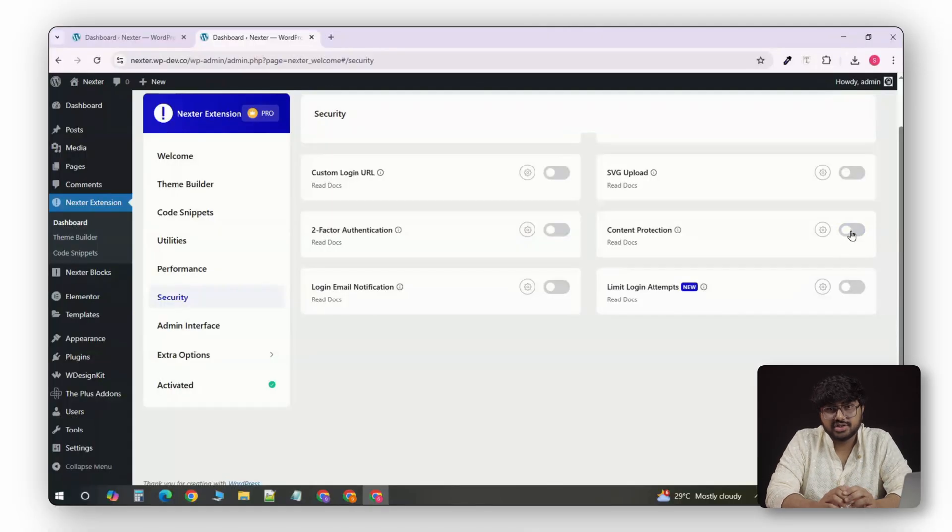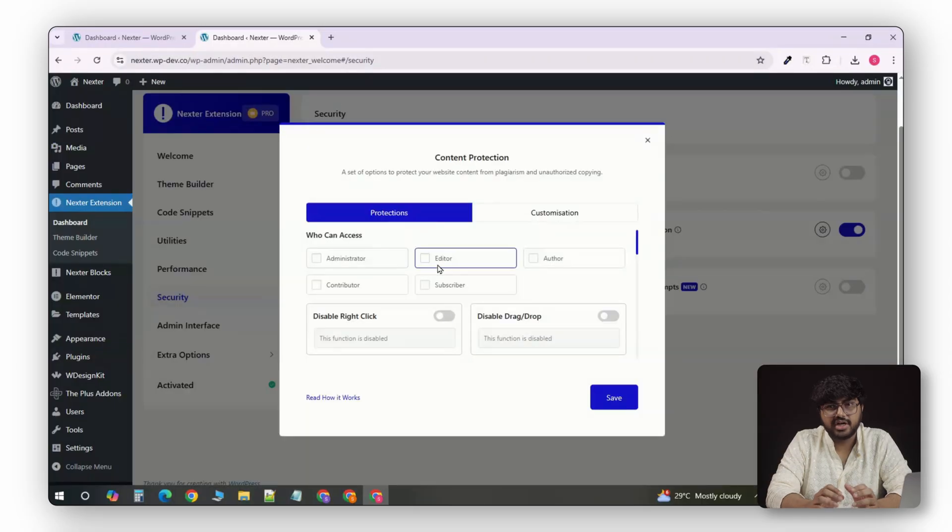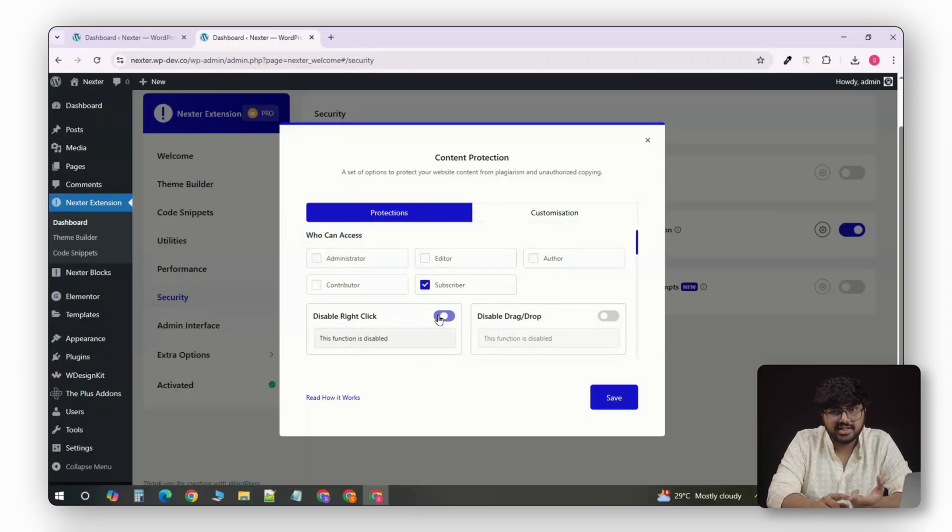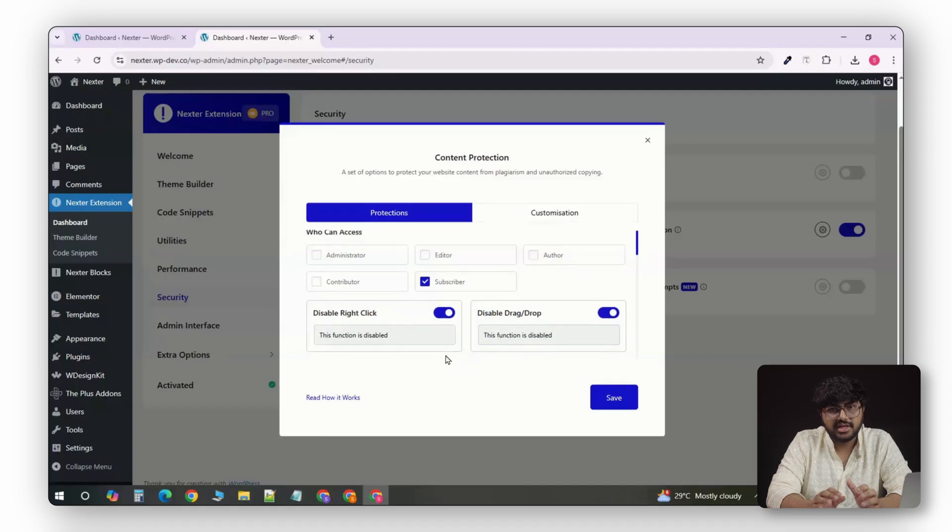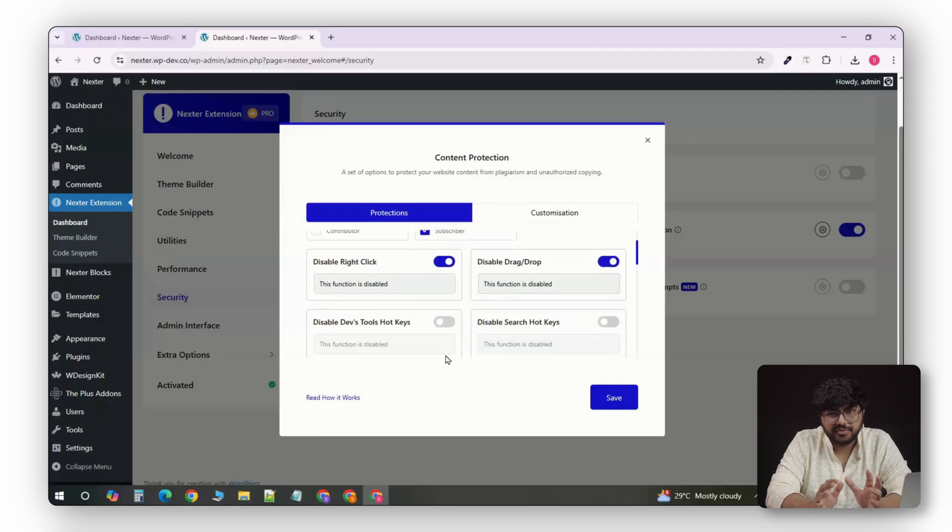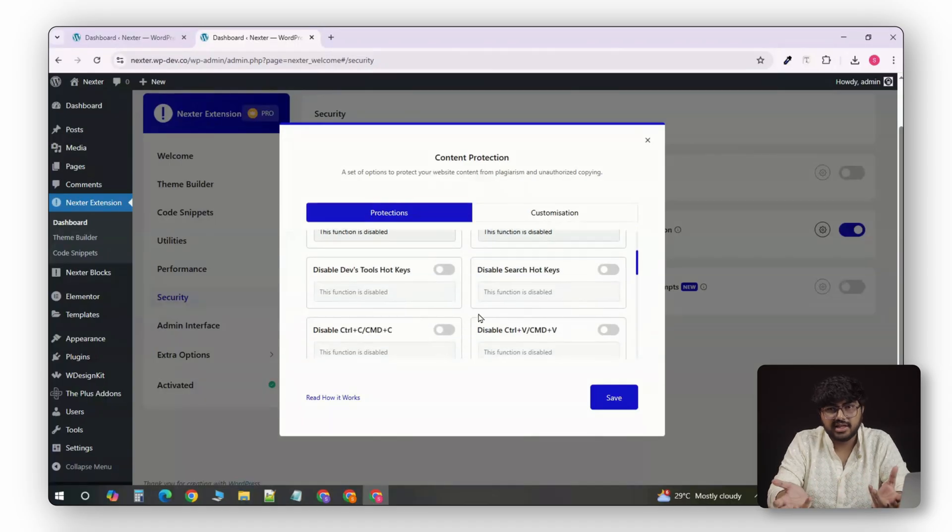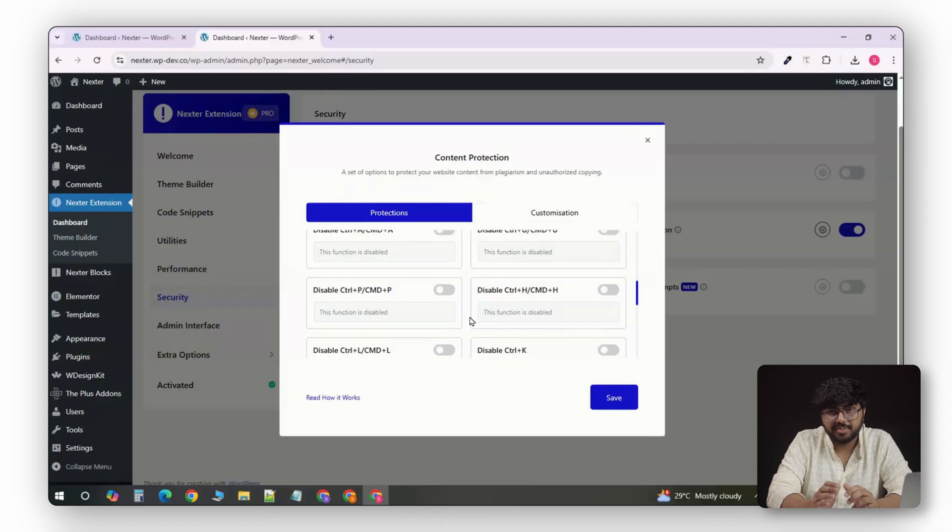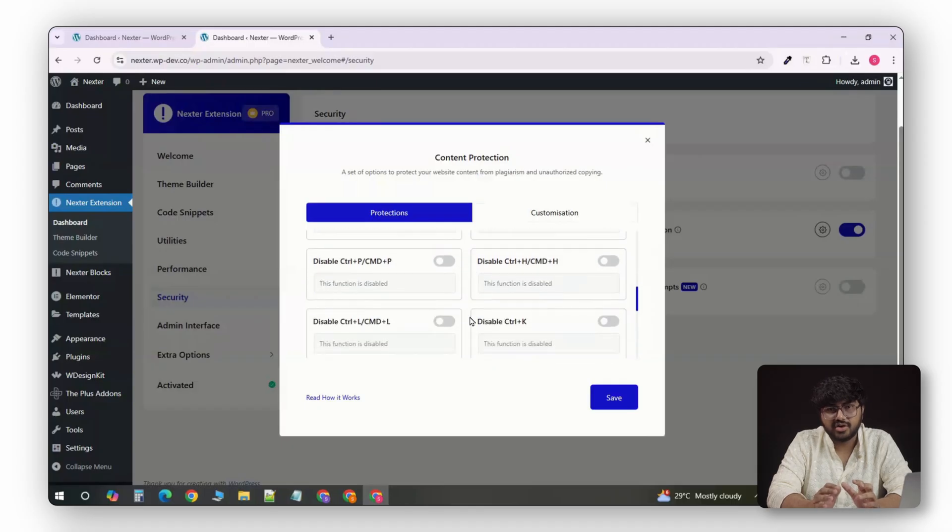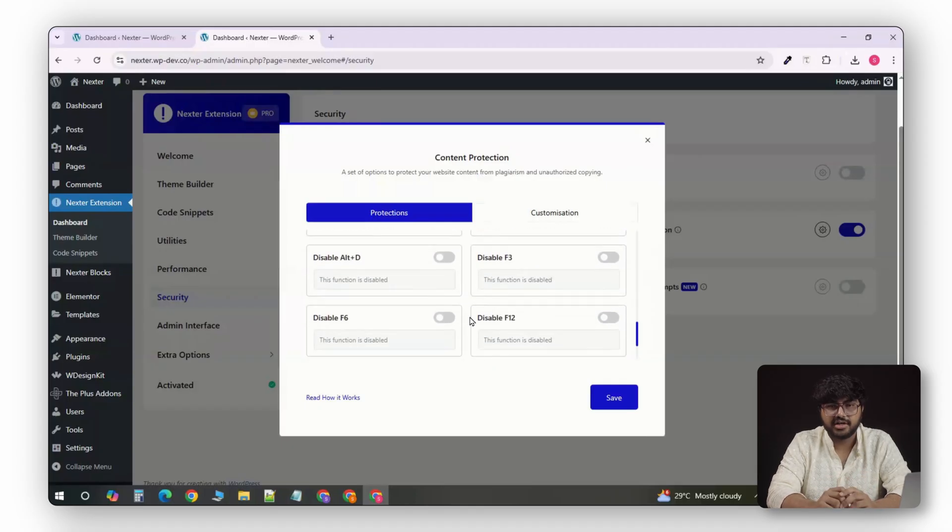Plus, Nexter includes content protection options, which means you can disable right-click, block text selection, and stop drag-and-drop image downloads. It's not bulletproof, obviously nothing is, but it deters casual copying and makes your content fully protected.